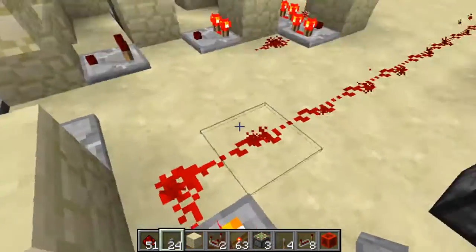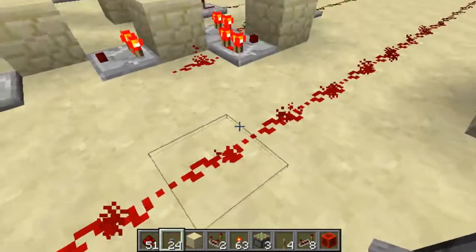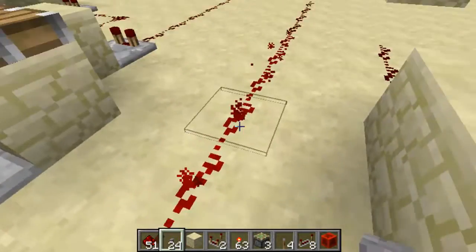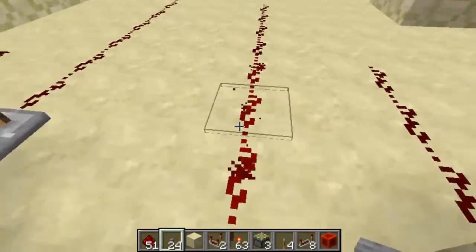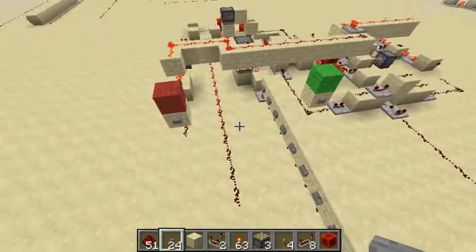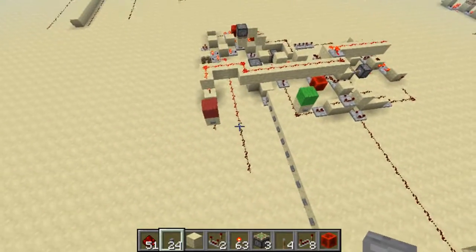Anyway, counting the output: one, two, three, four, five, six, seven, eight, nine, ten. Two times five equals ten. Yay!